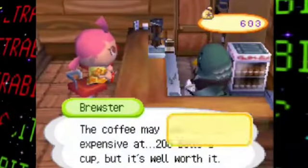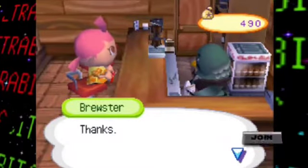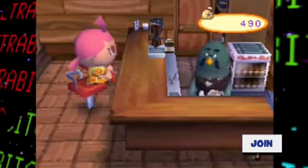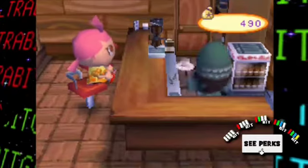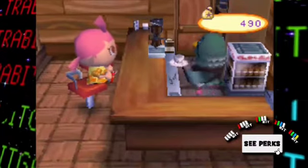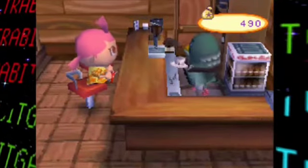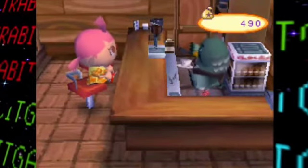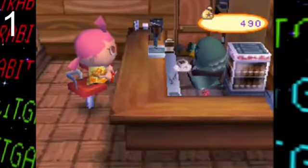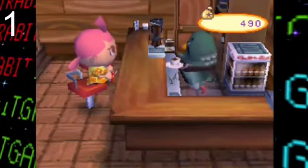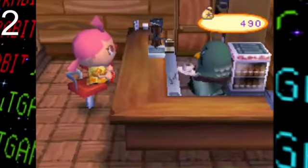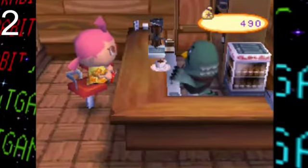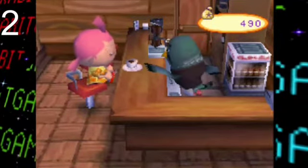Now with the unused item stuff out of the way, time to move on to some more general unused graphics. Basically, all of these come in the form of placeholder graphics — possibly the most placeholder graphics I've ever come across in a Lost Bits video.